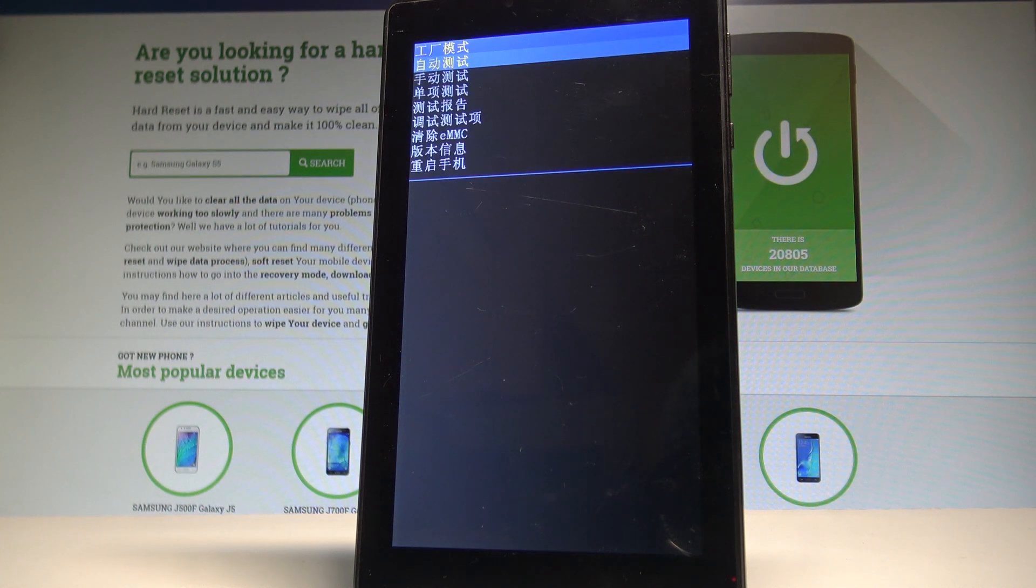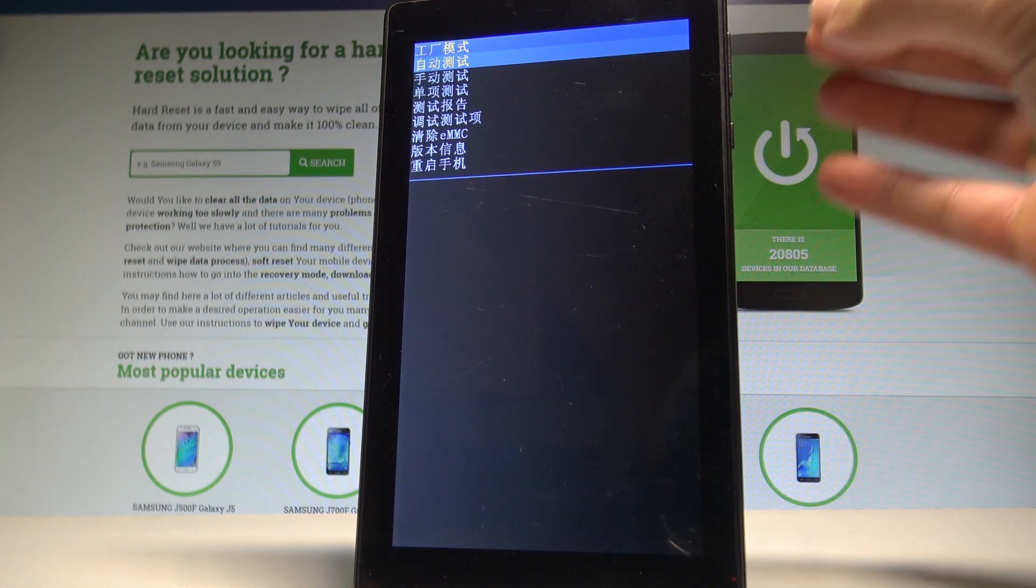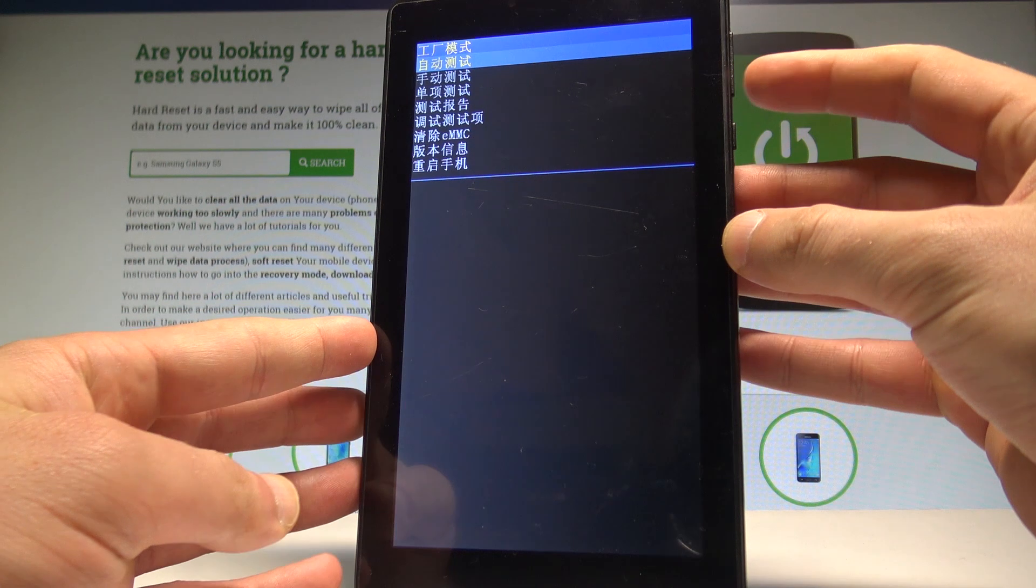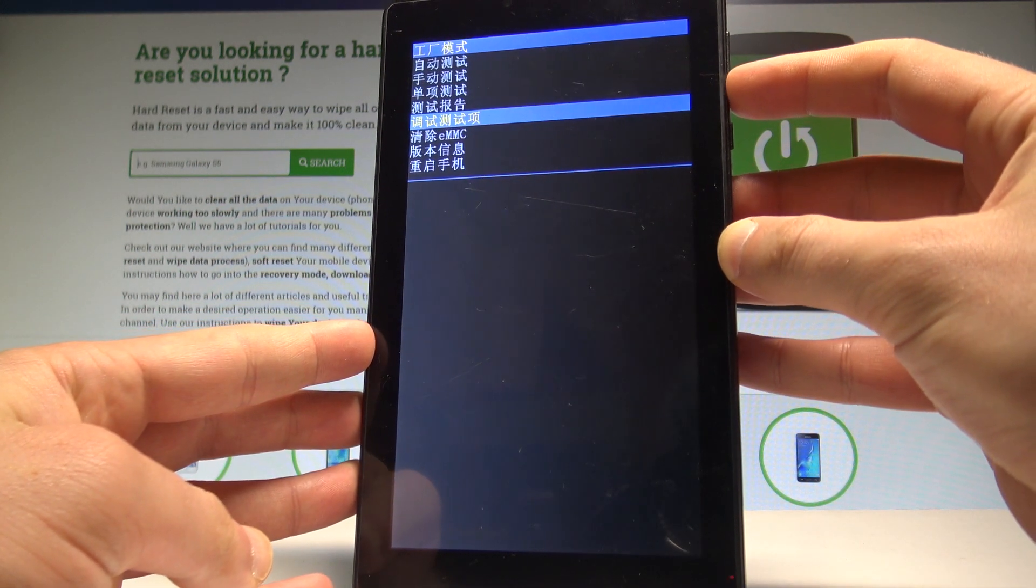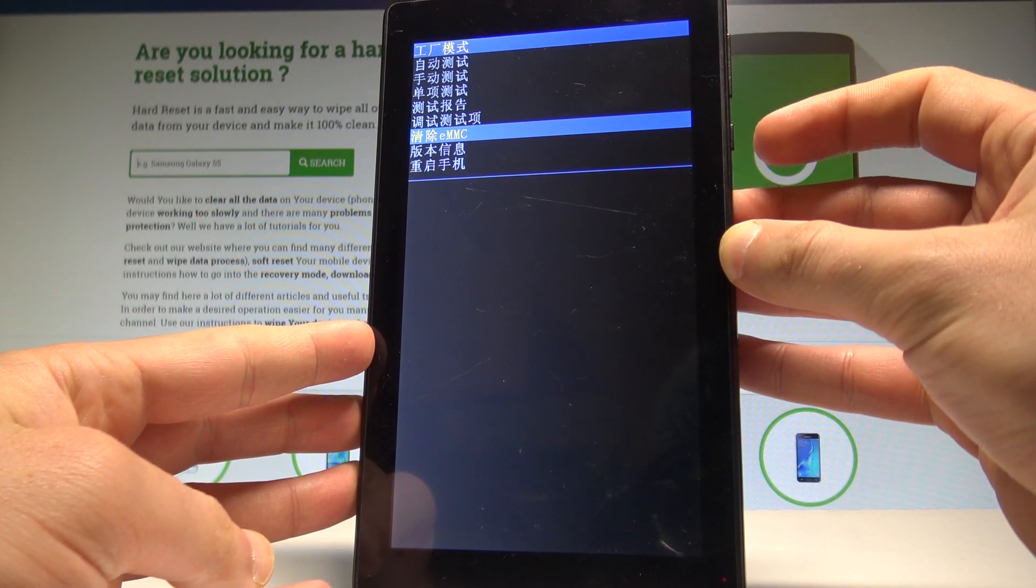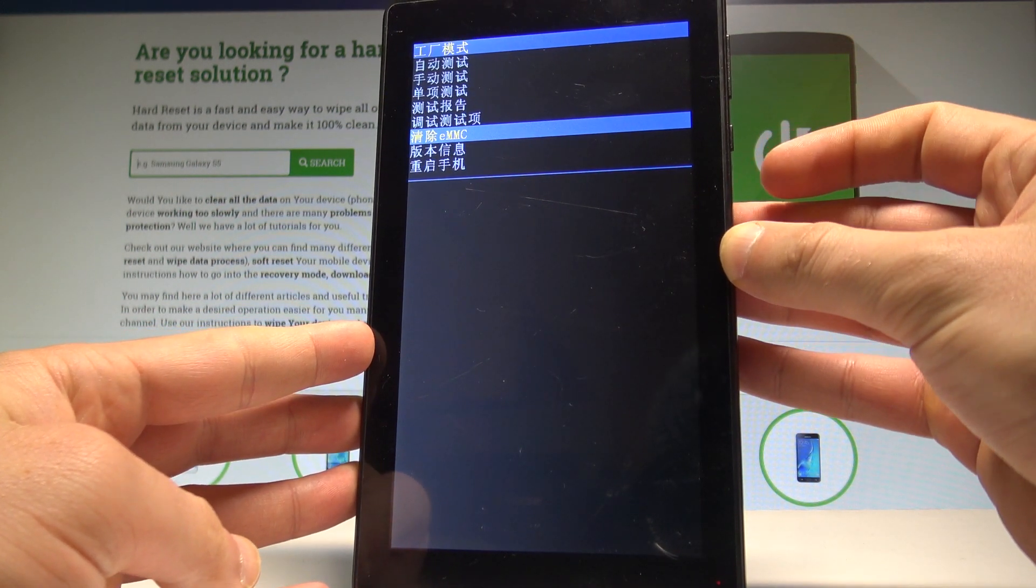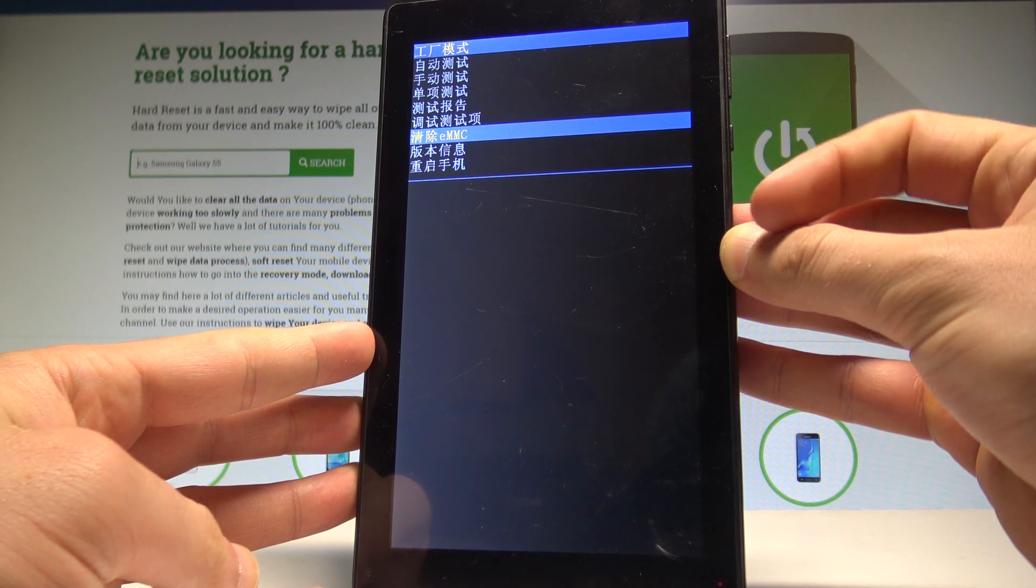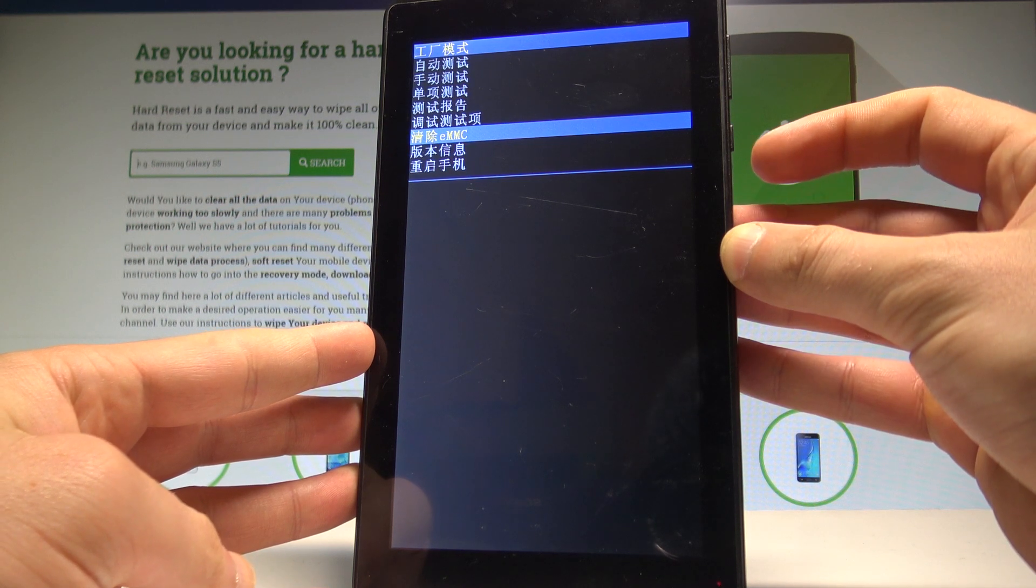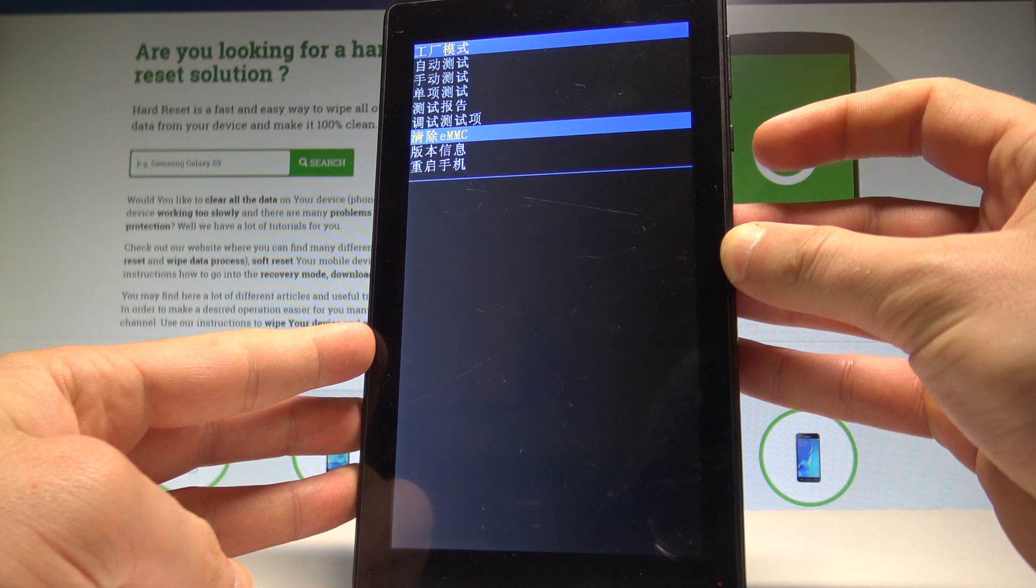And as you can see, the factory mode just pops up. Here you can navigate by using volume down. Let's scroll down to highlight clear EMMC. The whole menu is in Chinese but it's easy to find clear EMMC.